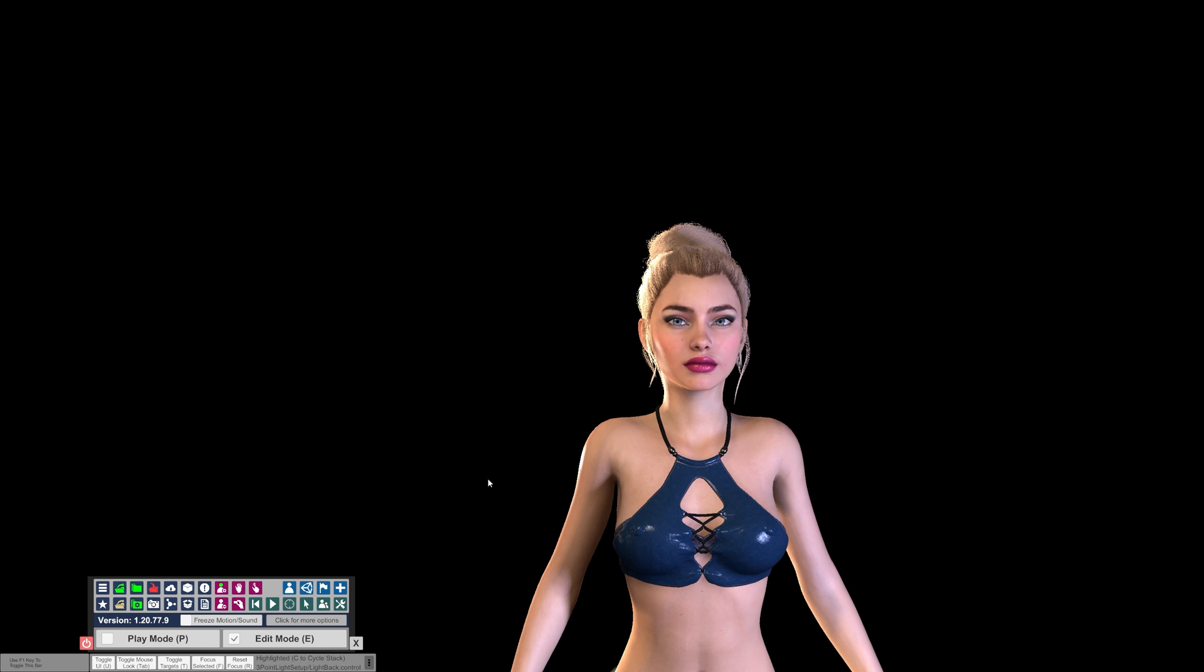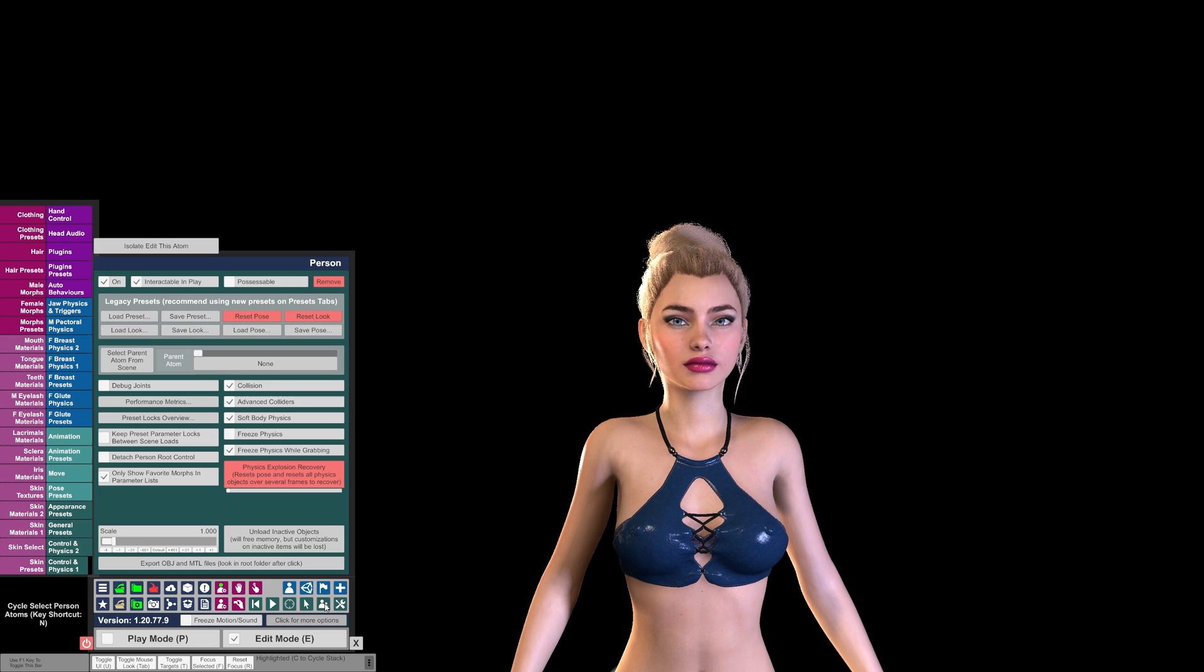There are a couple ways to do that. First and easiest, if you only have one person in the scene, the green button with the two little people here is used to cycle through your people. You can click the button or use the N key on the keyboard, and it will select the first one it finds.